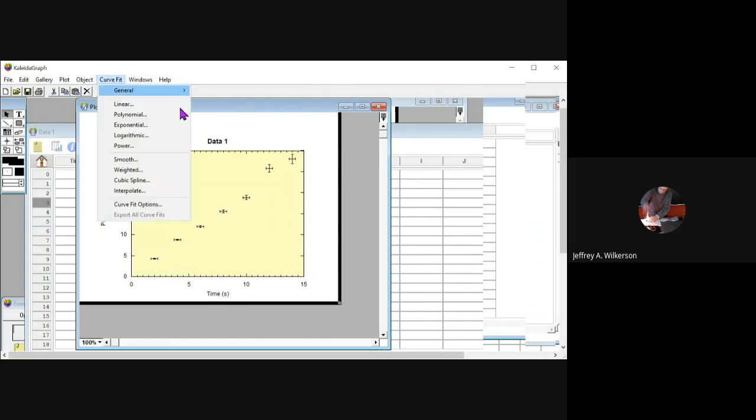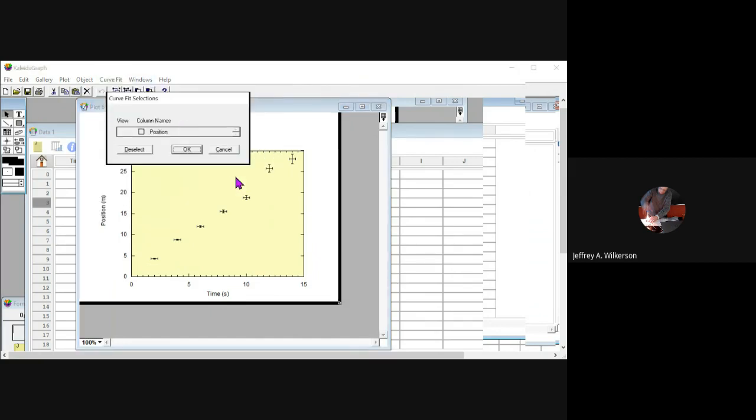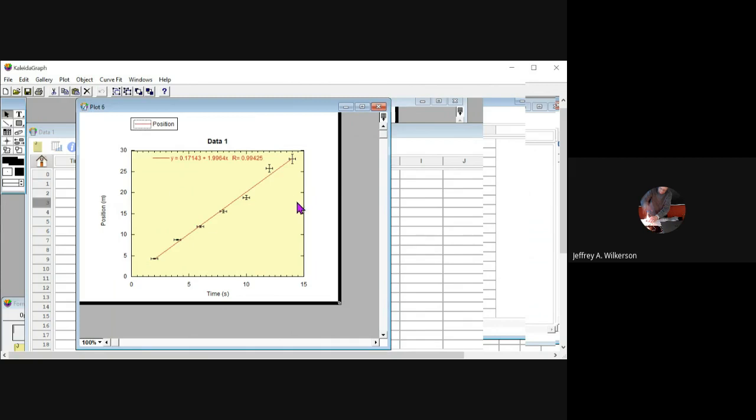We could do a linear curve fit. That's for another time, but let's just go ahead and put it on there. And then we'll look at that and we'll say, maybe a linear fit works pretty well right there.